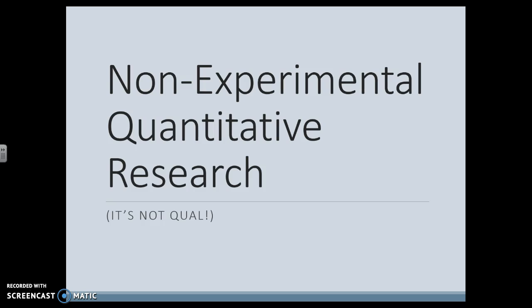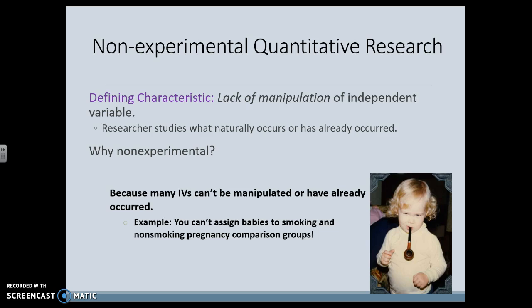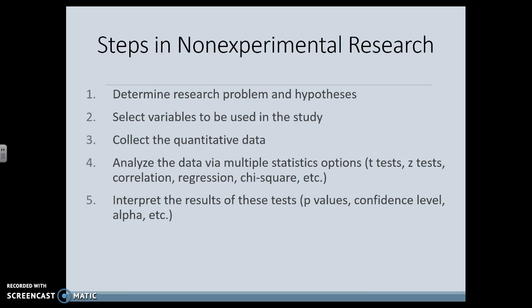Non-experimental quantitative research — and this is not qualitative. We are still taking quantitative data, but the difference is that we're not manipulating a variable. We are studying nature, studying what has already occurred, just looking at what we have. A lot of times what we're interested in can't be manipulated. For example, looking at the effects of smoking during pregnancy — you cannot randomly assign a baby to a smoking or non-smoking group; that's not okay. So we determine the problem, form hypotheses, select variables, collect them, and the analysis is based on multiple statistical options: t-tests, z-tests, correlation, regression, chi-square, and more. We interpret results based on confidence level, alpha, and p-values.